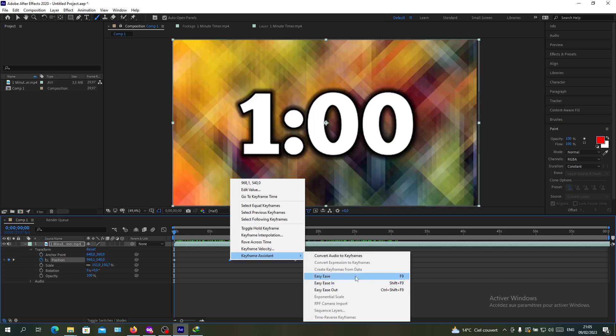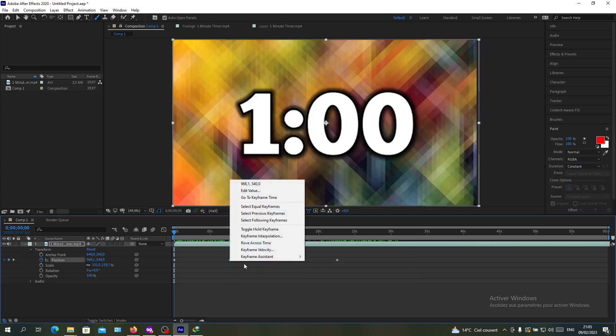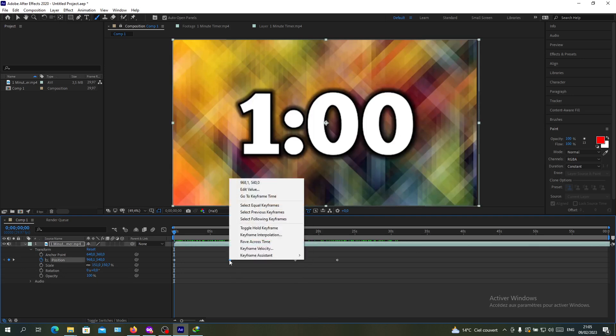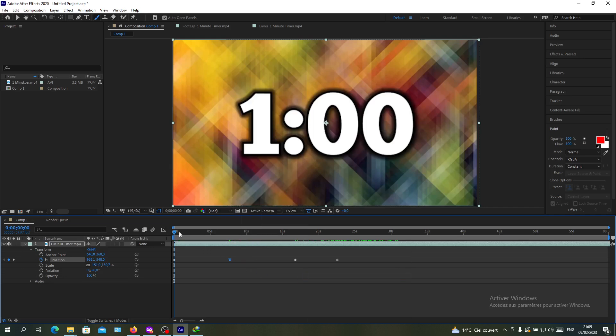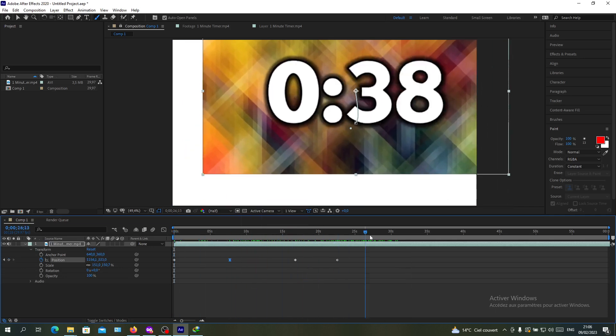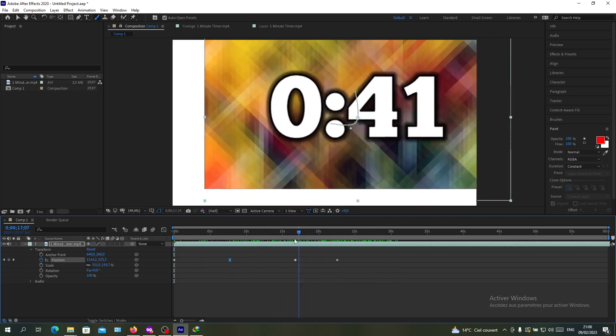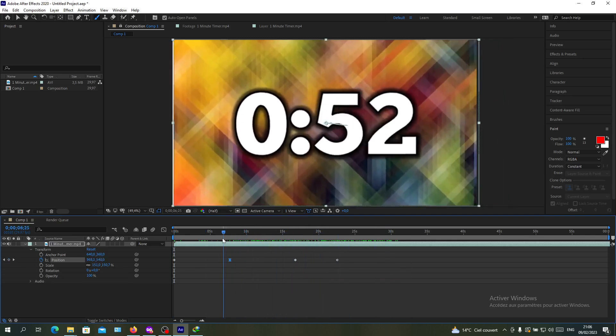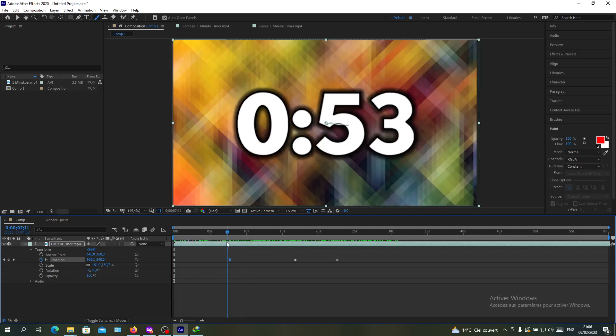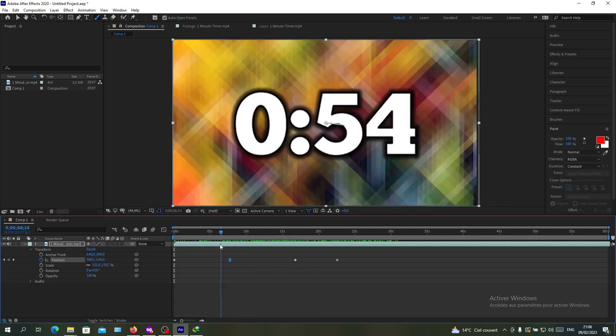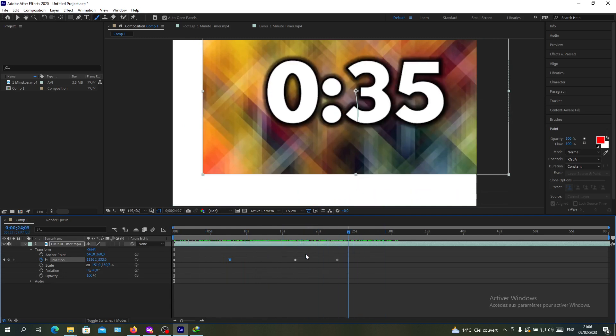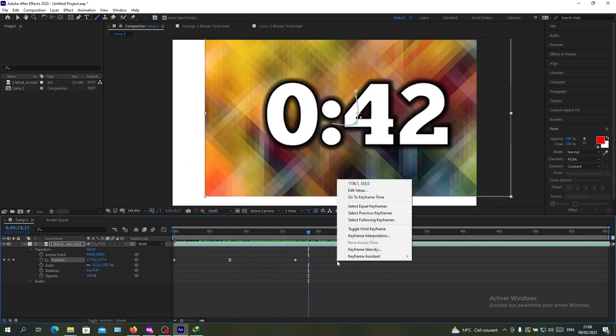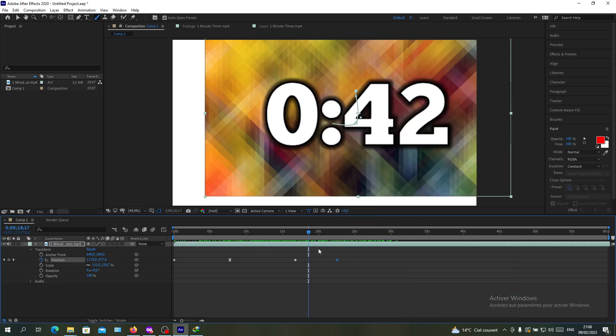Easy ease, easy in, or easy out. When you add keyframe assistant, the animation will change and become smooth. As you can see, this one is smoother and takes time to adapt, while this one is quicker. Let's add an easy out.